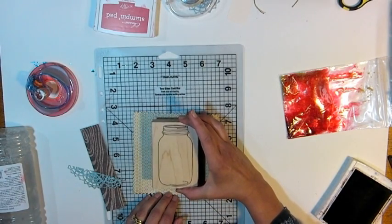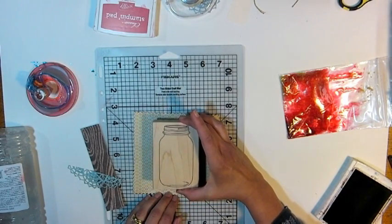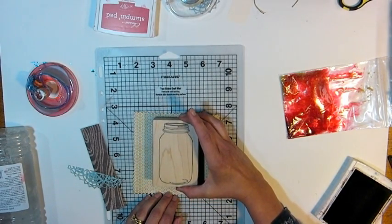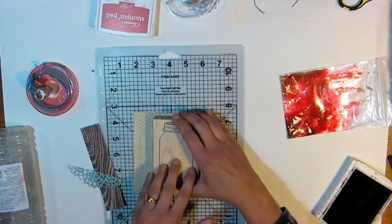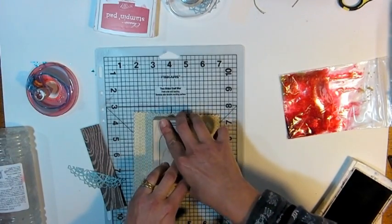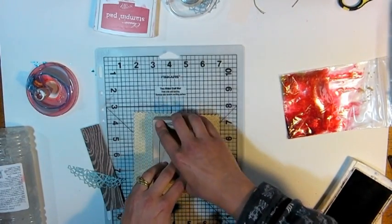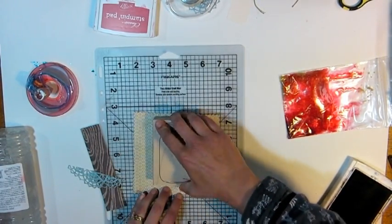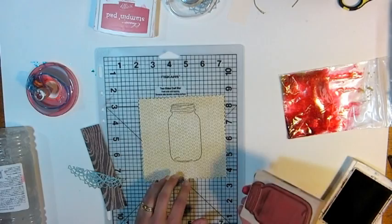Alright, I want my jar centered just because I feel like it. There's no rhyme or reason. Hopefully that's all stamped in there fairly straight. Not too bad.